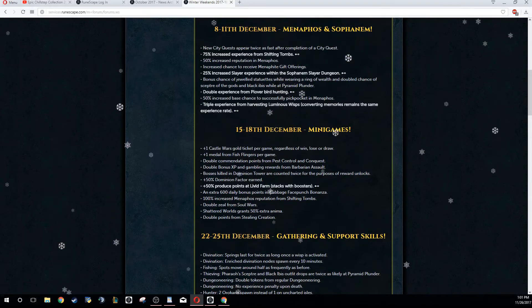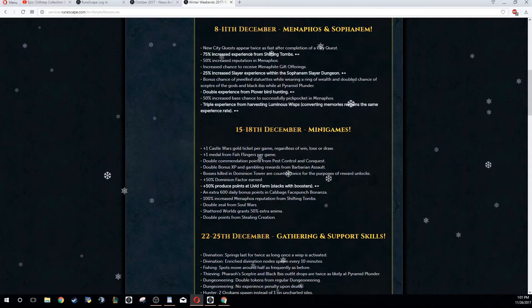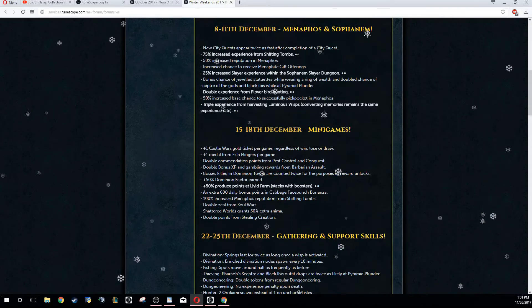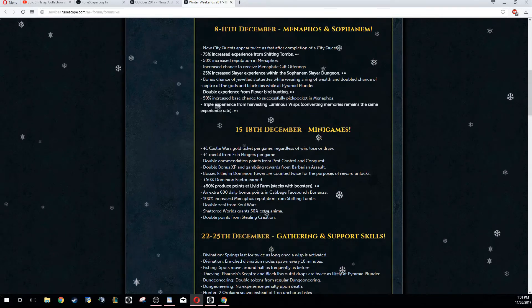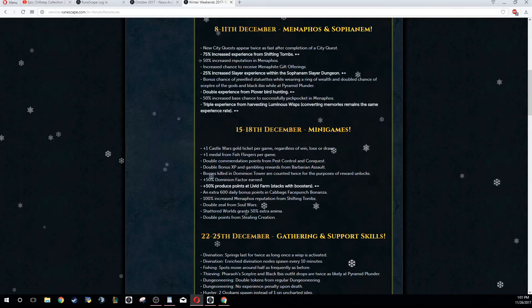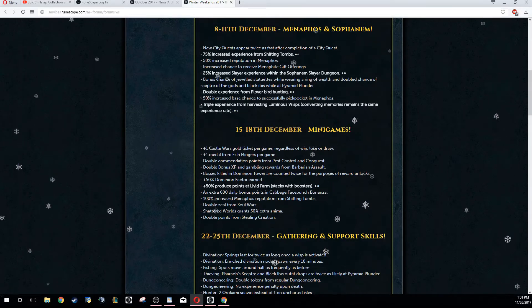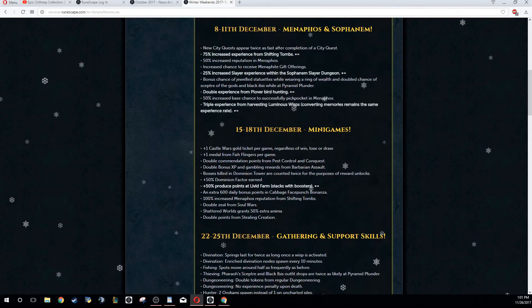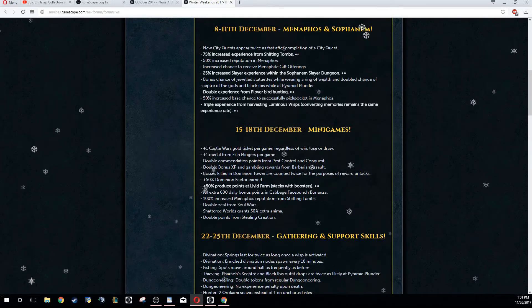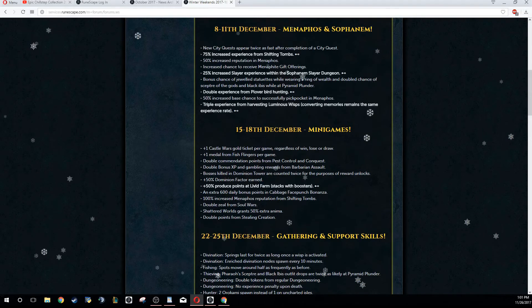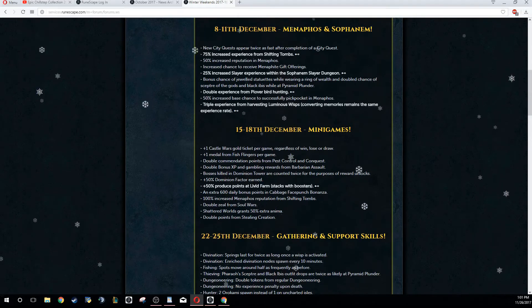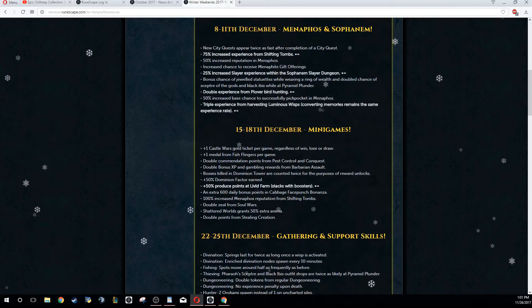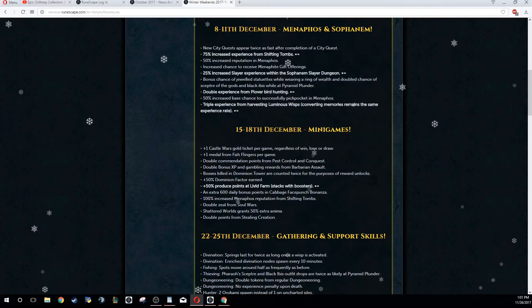Another thing is you get double experience from Plover bird hunting. If you don't already know what that is, that's actually one of the better ways of getting reputation. If you want to check out my guide, I'll put it in the links down below for all the different ways of getting reputation in Menaphos. But Plover bird hunting was actually pretty close to max speed, and you don't have to have any reputation percentage or anything like that.